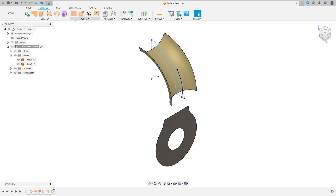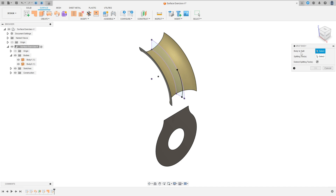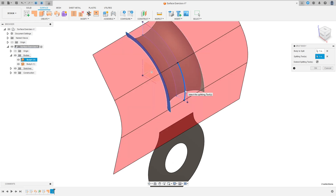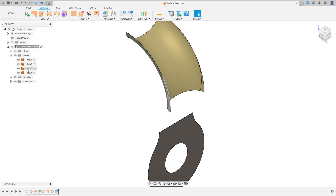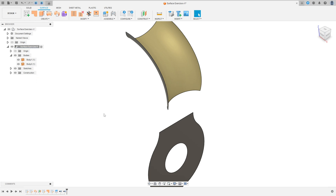Now go to Modify and select Split Body. The body to split is this surface here, and the splitting tool is this line here. Press OK. Now remove Body 3 and Body 4 — select both, right-click and select Remove. OK.